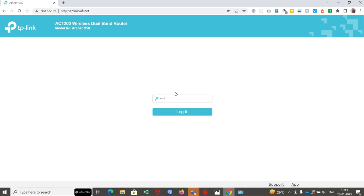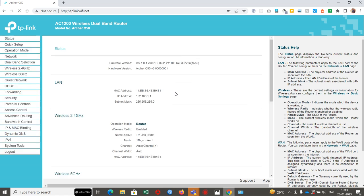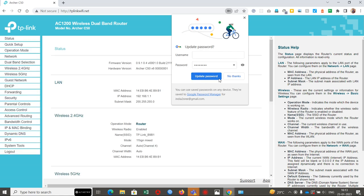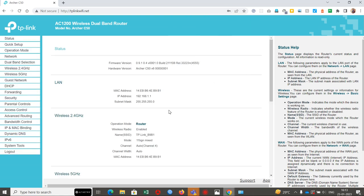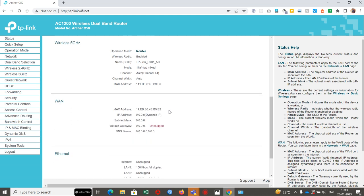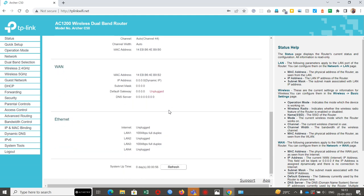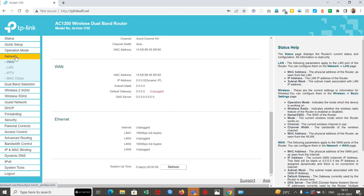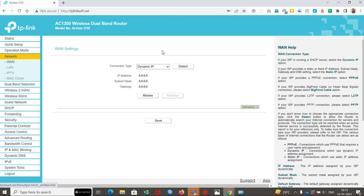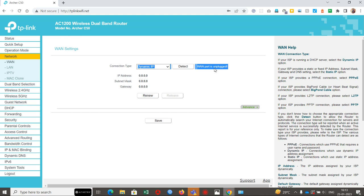Let me login back again. Looks like some issue in between. WAN port is unplugged now.